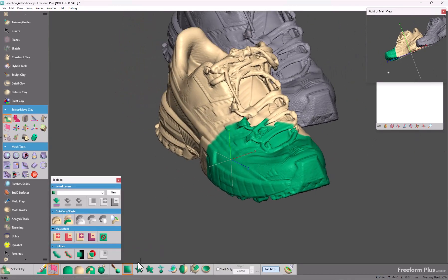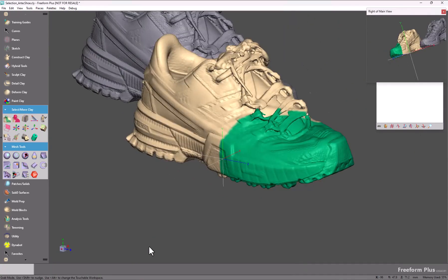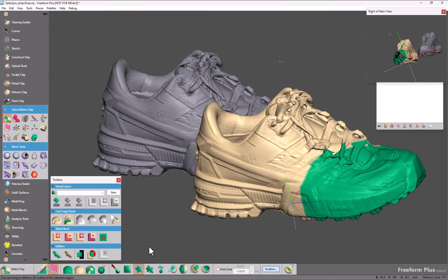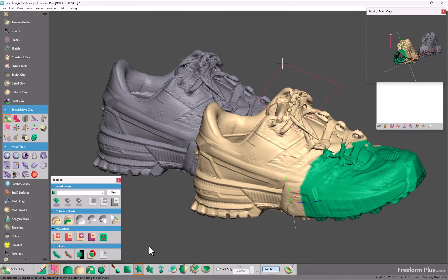The same with the polygon. So if I change my view, click several times, close my selection, and it selects all the way through my object.